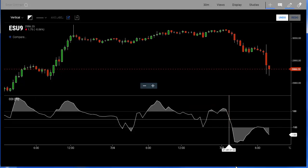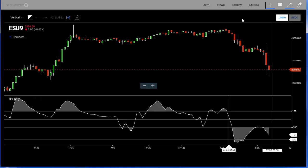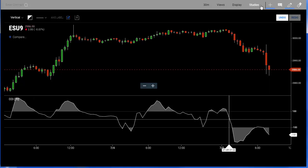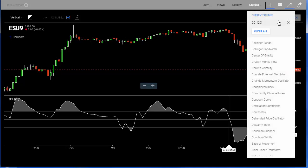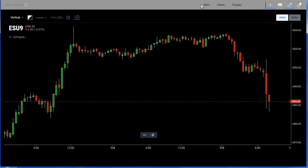This is the Friday after the 4th of July, so it's a little bit of an odd day in the markets. To add the CCI indicator, let's go ahead and remove it first and I'll show you how to add it.